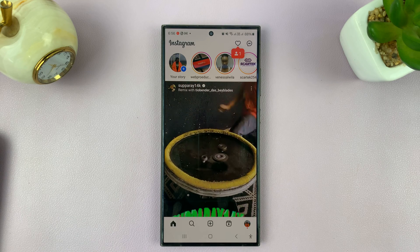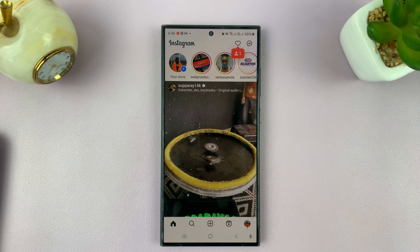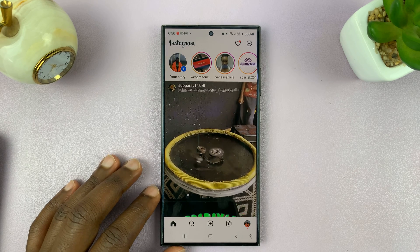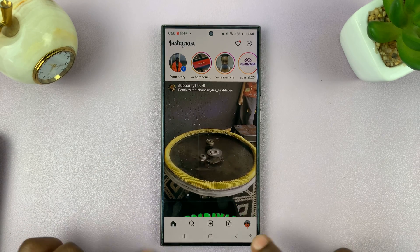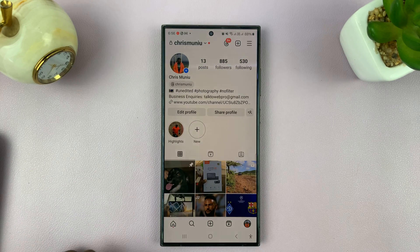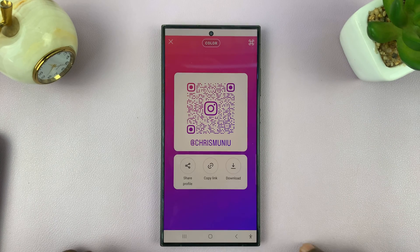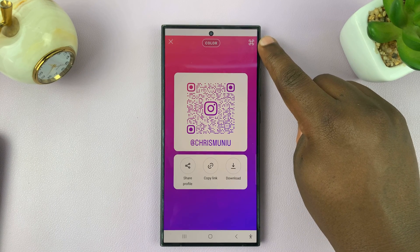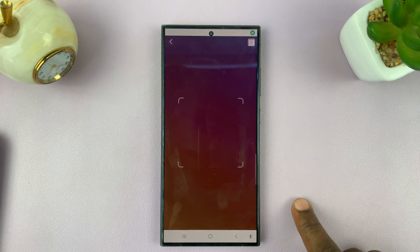I'll be showing you how to scan a QR code on Instagram. If you want to quickly find someone on Instagram via a QR code and follow them, simply go to Instagram and tap on your profile icon, then tap on 'Share Profile'. On the Share Profile window, where it creates your own QR code, you'll see the scanner icon in the top right corner — tap on it.